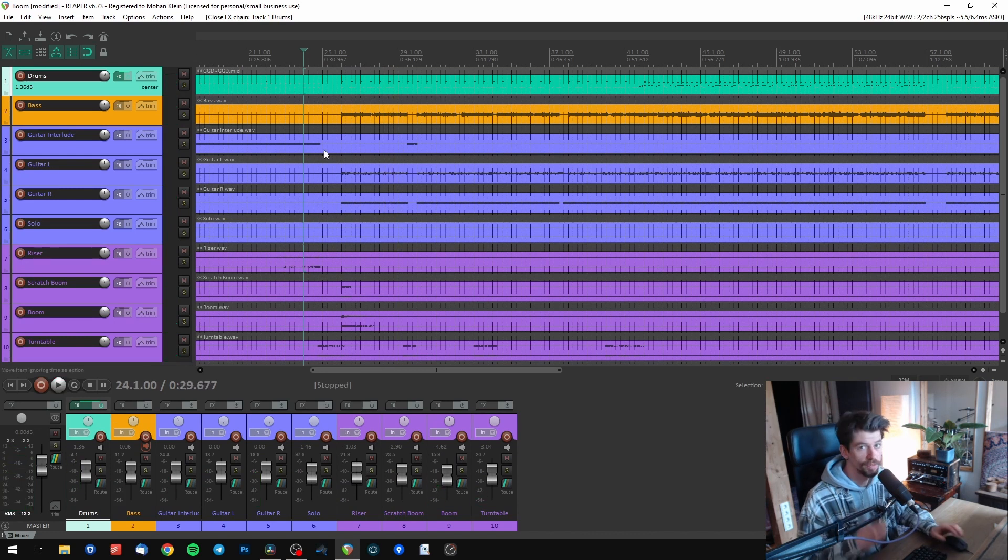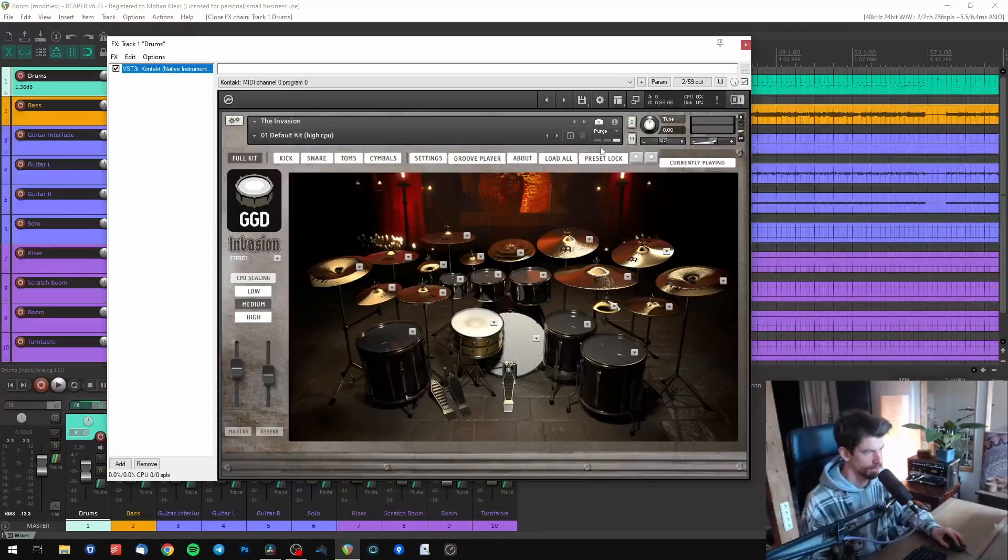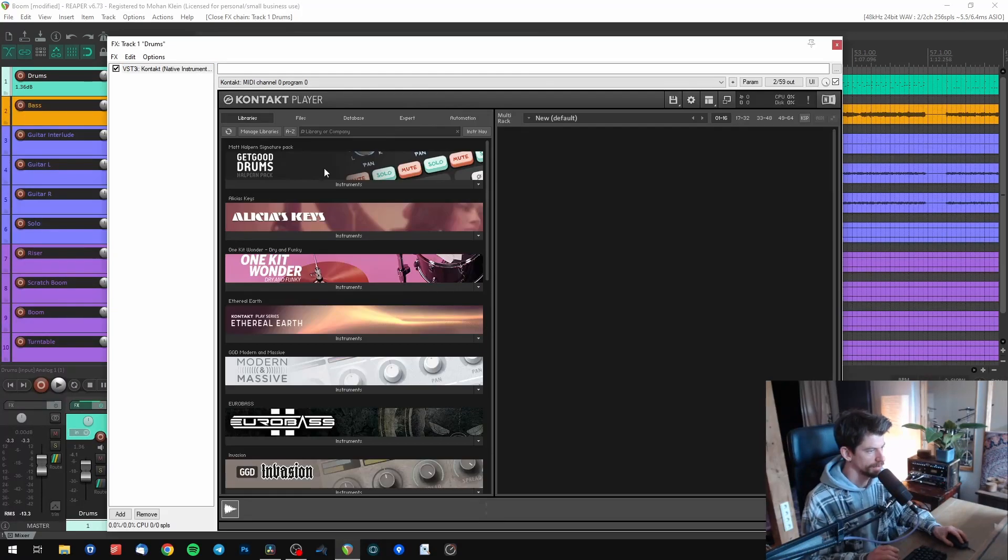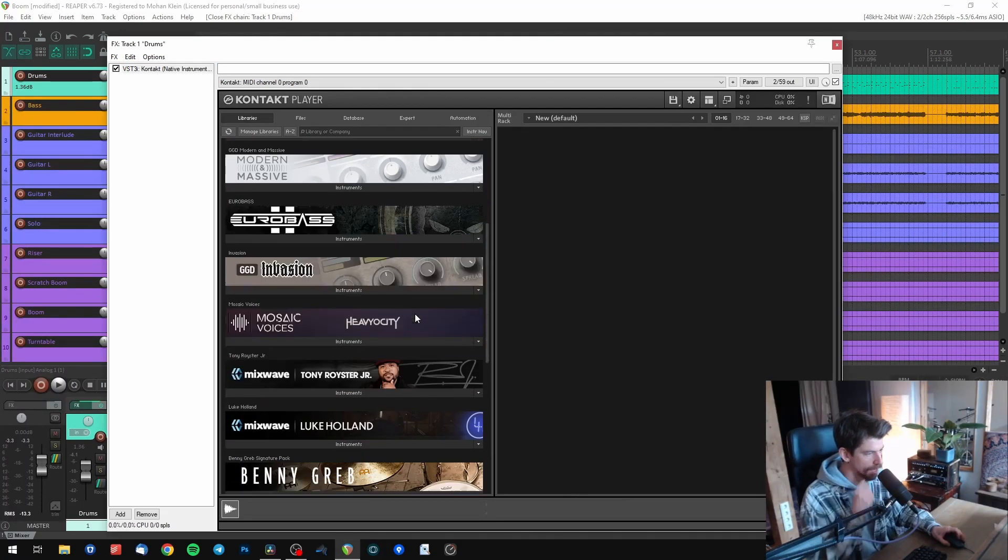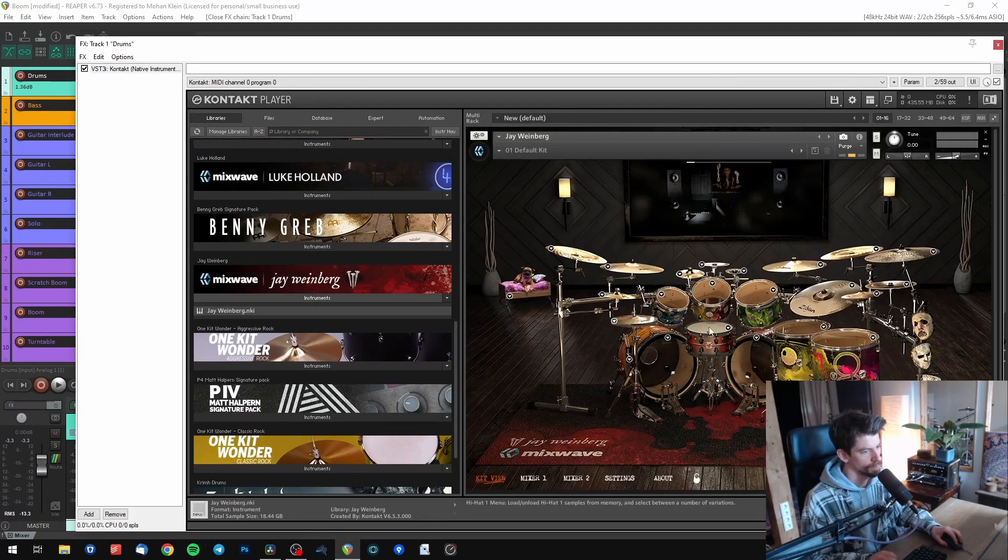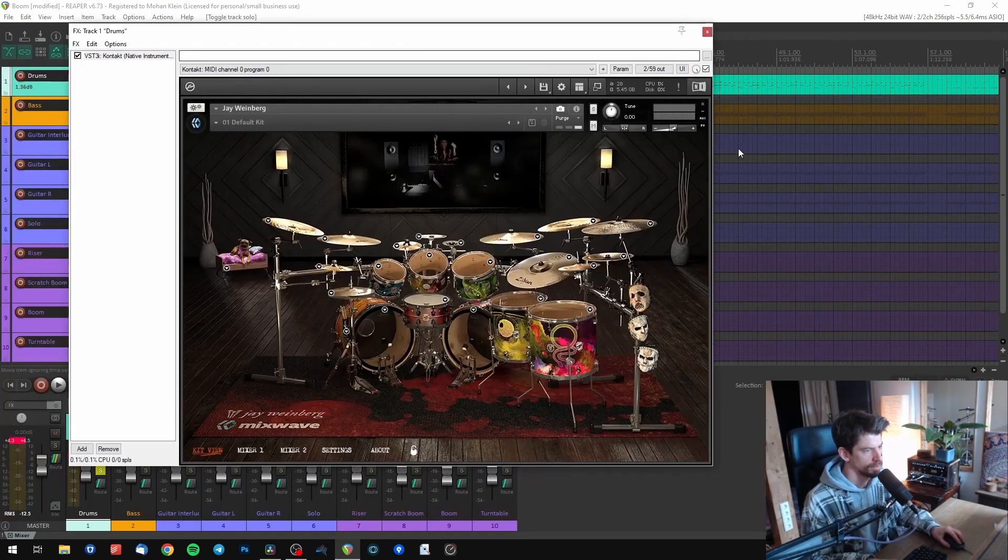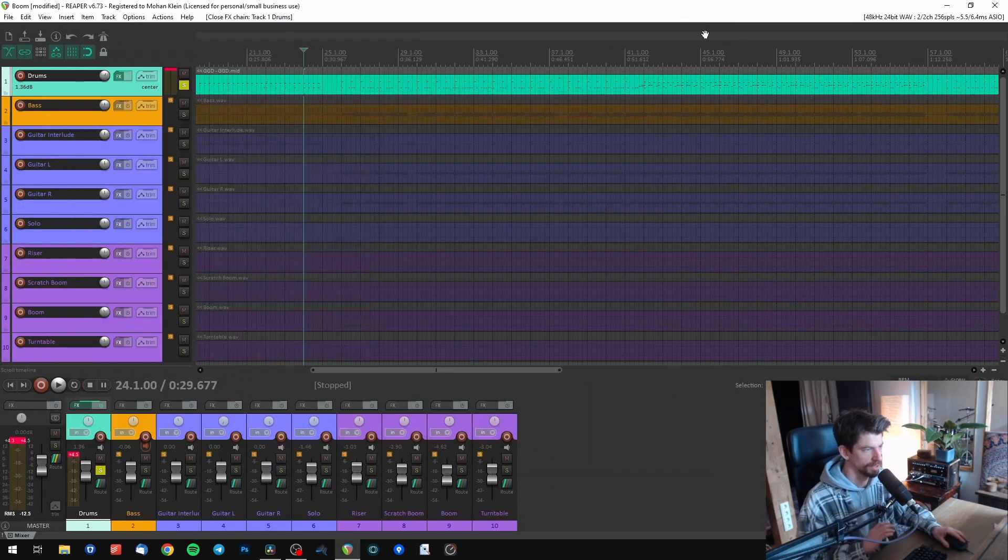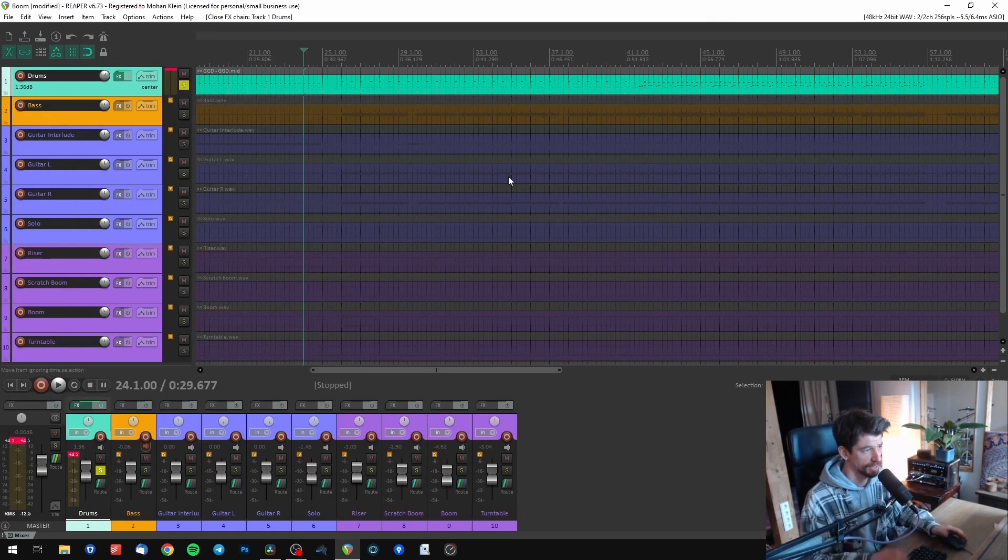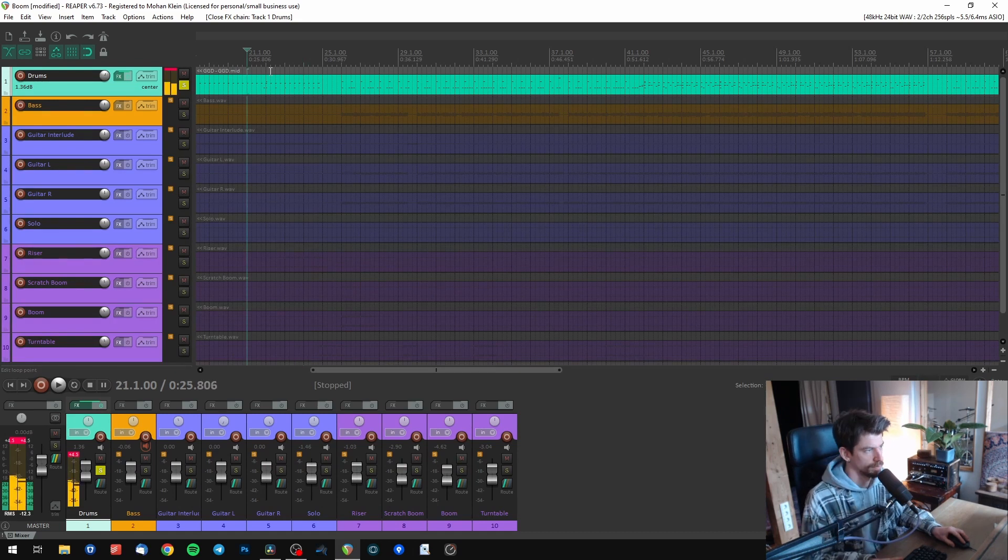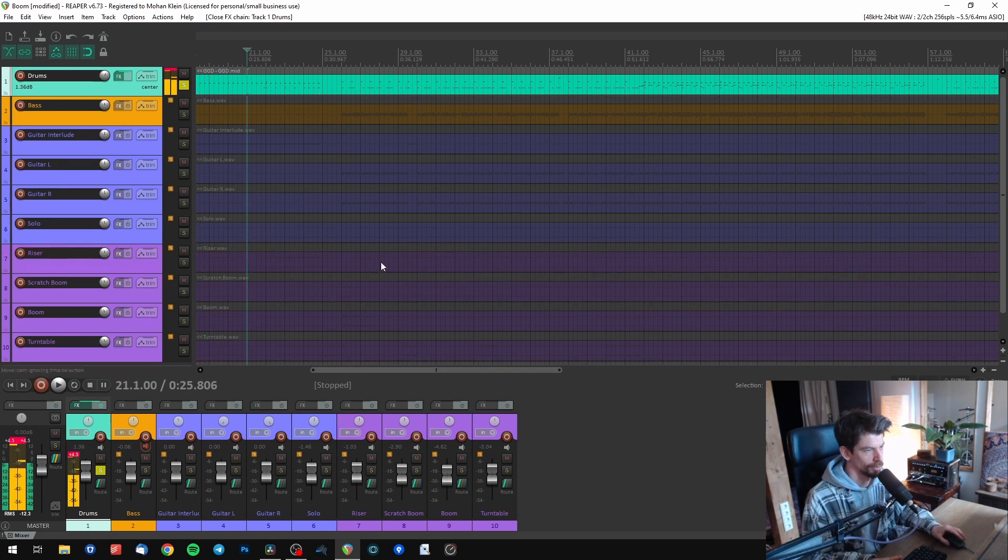If I now simply replace my drum library, it's not going to work. Let's see. I'm going to add the new Jay Weinberg library on this track. Out of the box, this is not going to work because the notes and the mapping is completely different to the GGD mapping I used. That's not what I programmed.